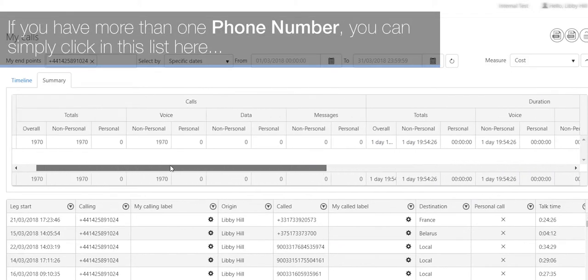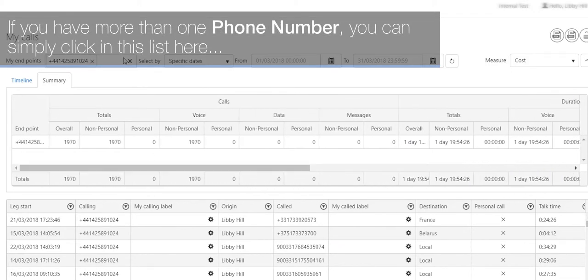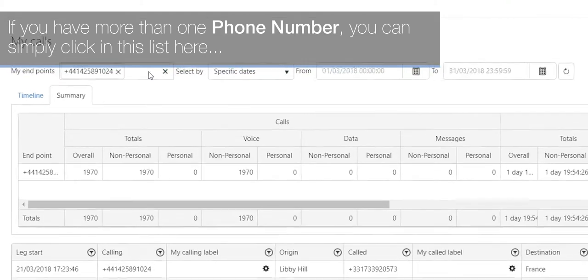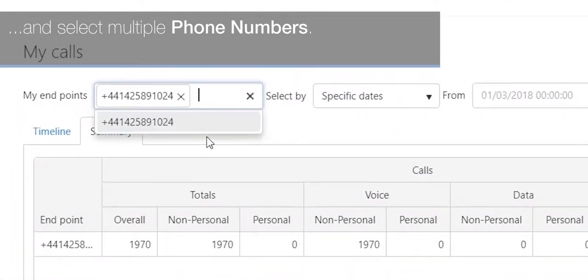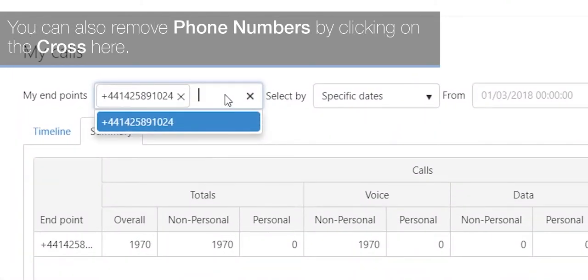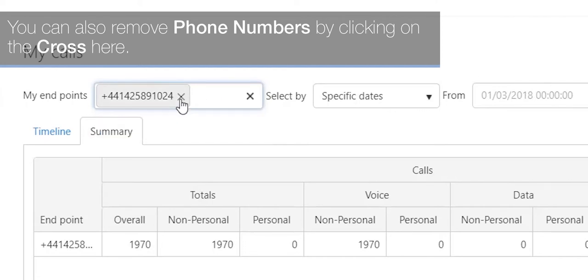If you have more than one phone number, you can simply click on this list here and select multiple phone numbers. You can also remove phone numbers by clicking on the cross here.